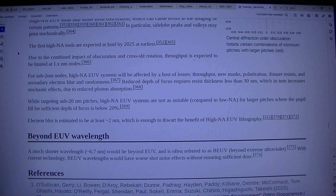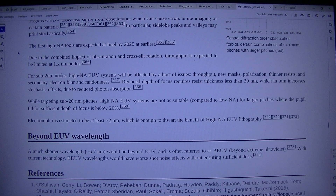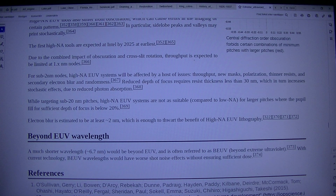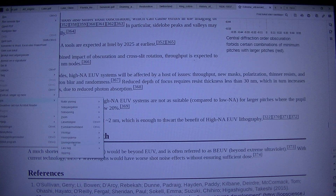Beyond EUV, a much shorter wavelength — ~6.7nm — would be beyond EUV and is often referred to as BE-UV (beyond extreme ultraviolet). With current technology, BE-UV wavelengths would have worse shot noise effects without ensuring sufficient dose.